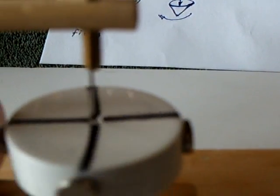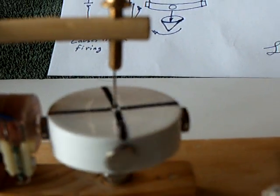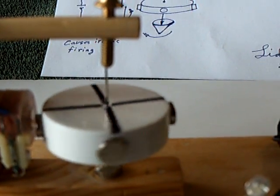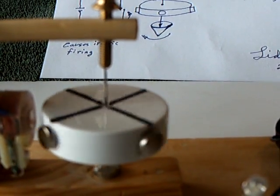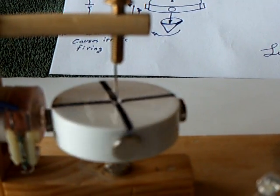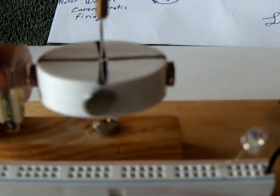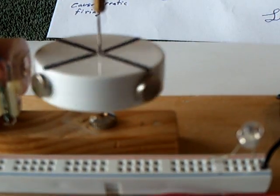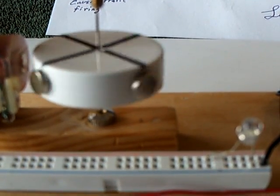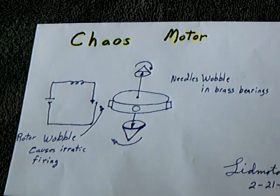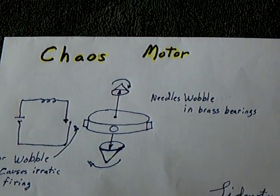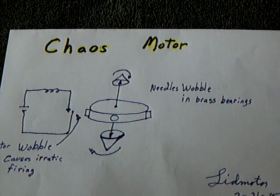Because of this wobbling effect of the needle in the bearing, which you probably can't even see there, but that needle is wobbling around in that bearing, causes this erratic firing. And I call this the chaos motor.